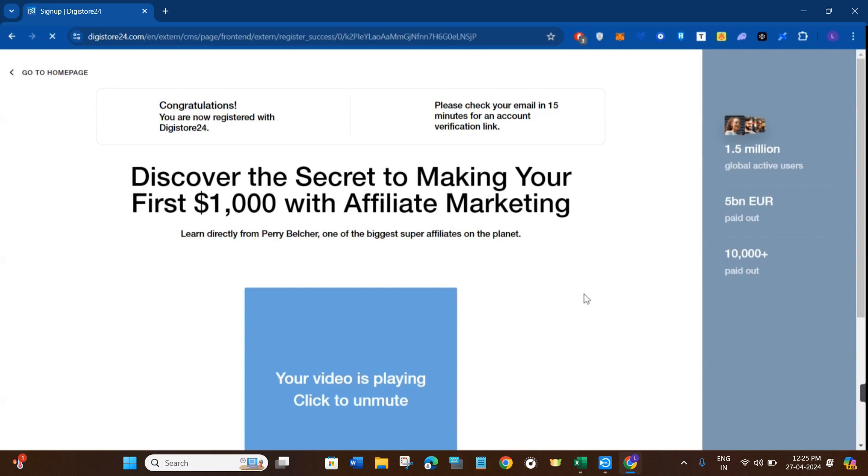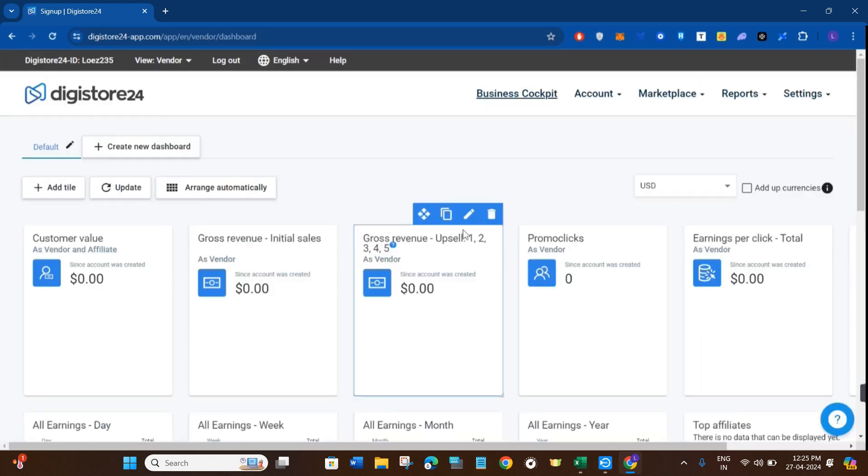Now you just have to verify your email address. So after verifying your email address, you just have to provide your login credentials and then you will be able to open your Digistore24 dashboard where you can generate your link and start promoting its products.